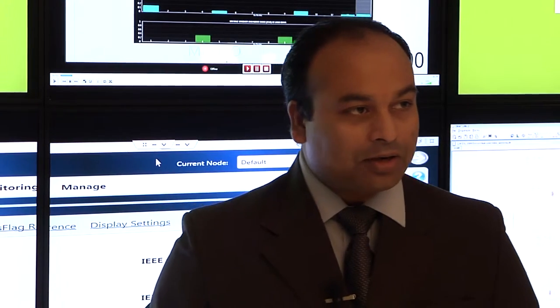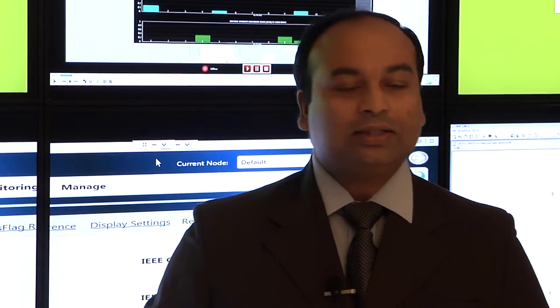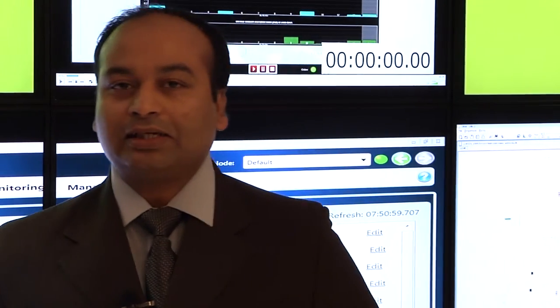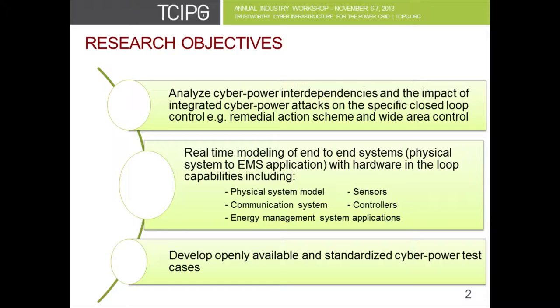Our objective here is basically to demonstrate the interdependency of cyber and power grid, and also using the hardware in the loop in the long term so that we can study the impact for remediation schemes and for wide area control.